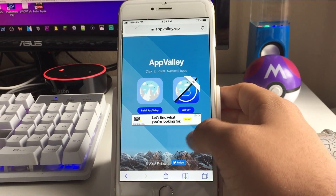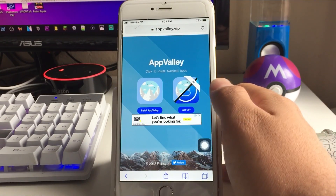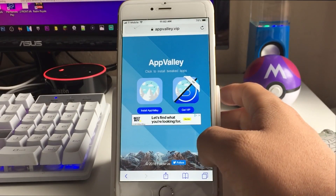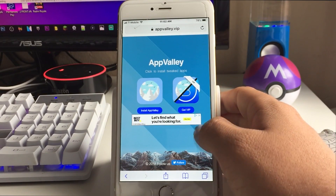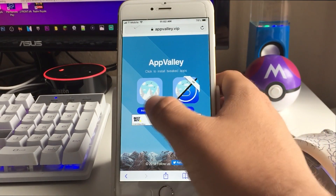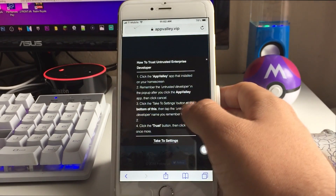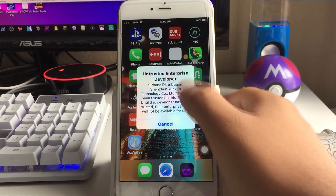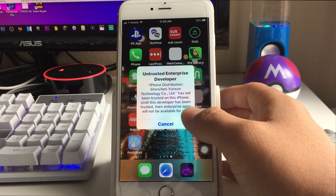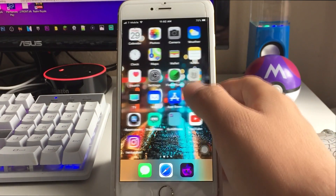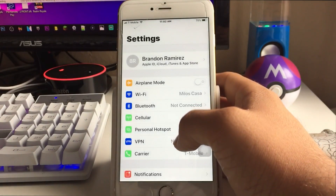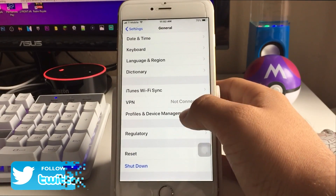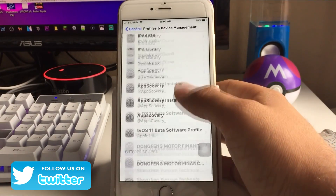Click the first link in the description, which is App Valley. Once you get to App Valley you're going to have to install it. Make sure you are in your Safari browser, not the YouTube version of the browser, because it's not going to work. Go ahead and click Install App Valley, then Install. You can see it starts to install. Once you tap it, it's going to say Untrusted Enterprise Developer.